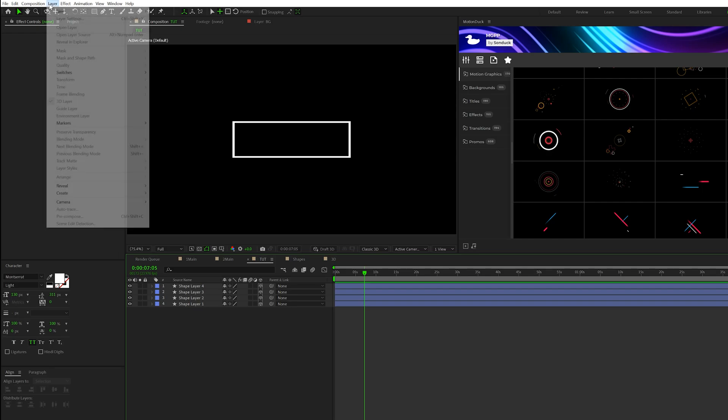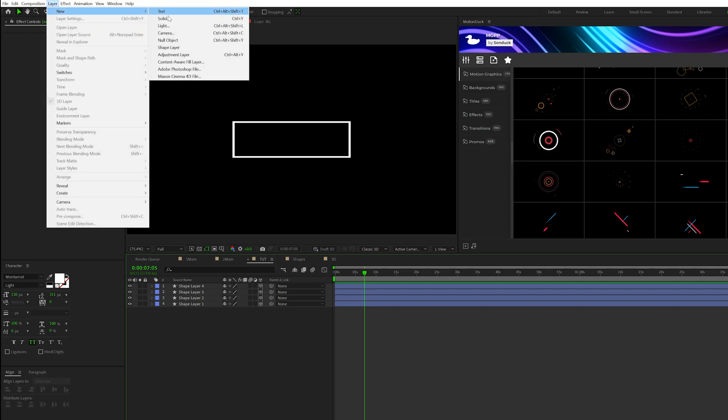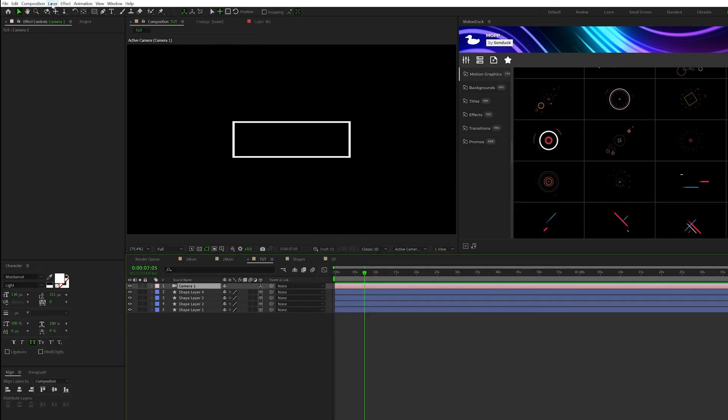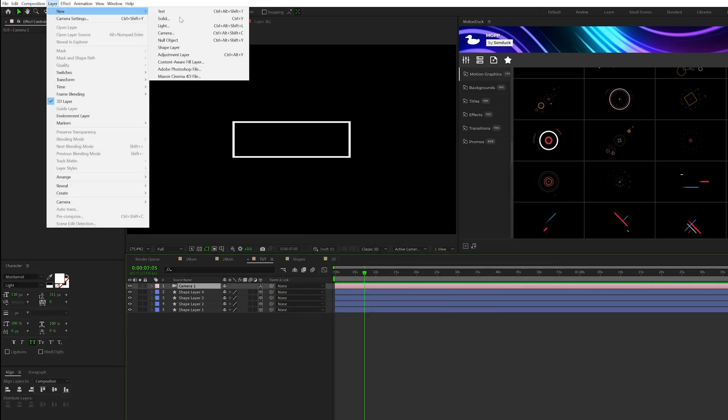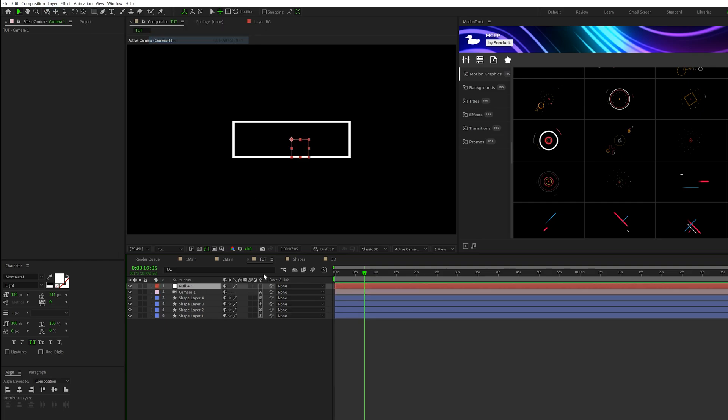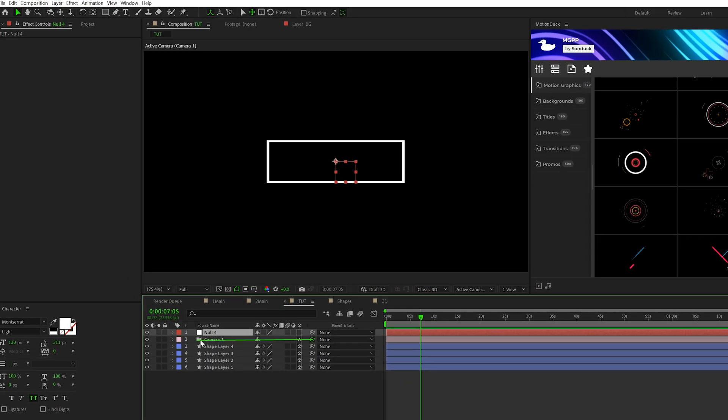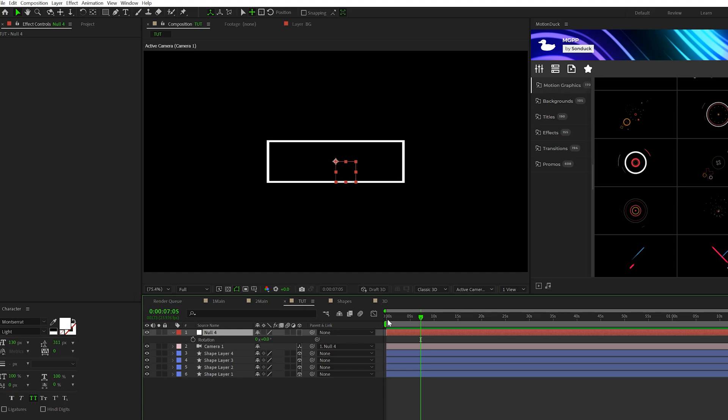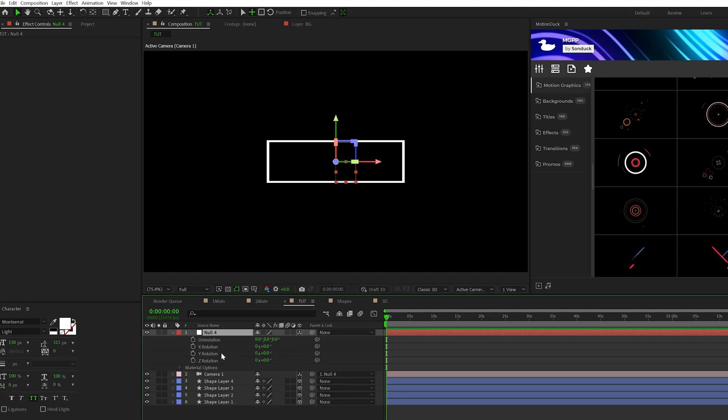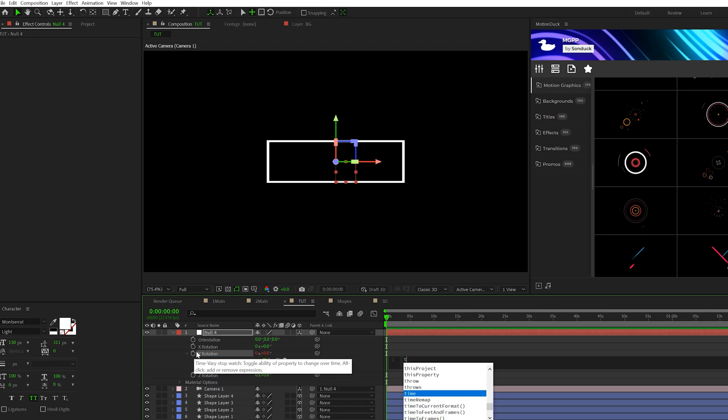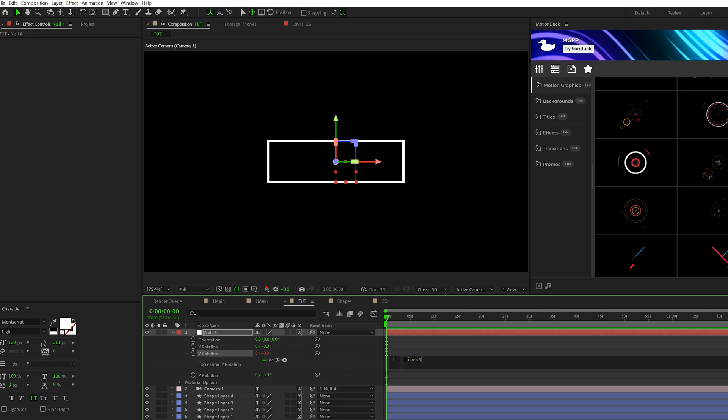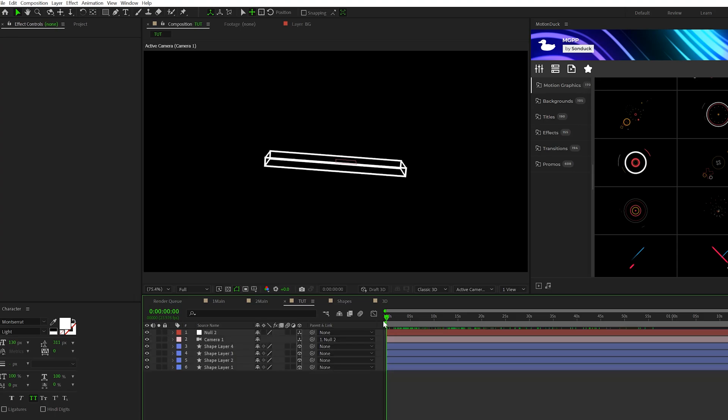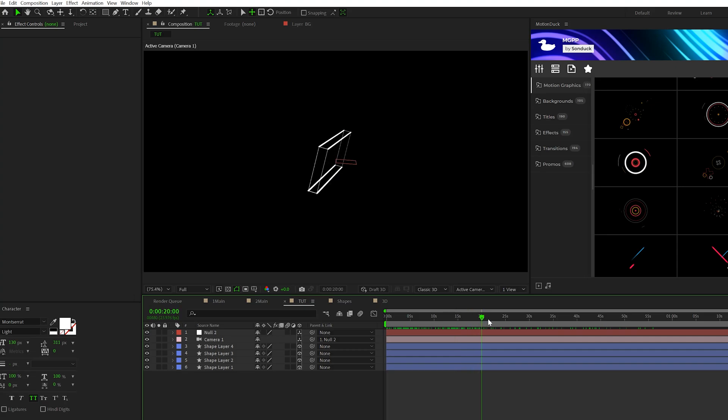All we need to do is go to layer new camera, click OK, and then go to layer new null object. And just parent the camera to the null object by pick whipping. And you can hit R on keyboard for rotation. Make sure the null object is a 3D layer and Alt-click stopwatch for say a Y rotation. You do a time asterisk 5. You can copy the expression and then Alt-click stopwatch for Z rotation and paste that in there as well. And now if I scrub through this, you'll see that I have this perfect 3D shape and it looks pretty cool.